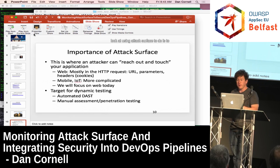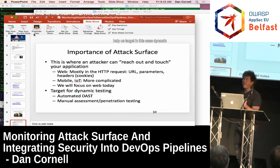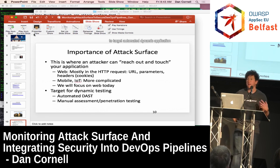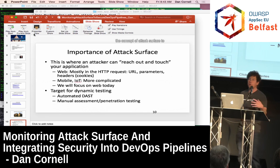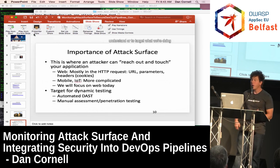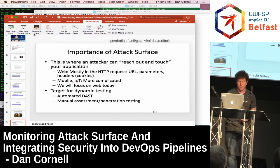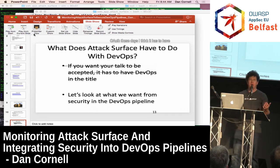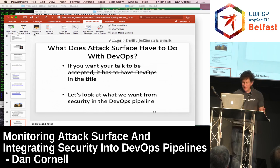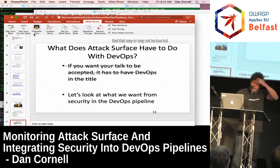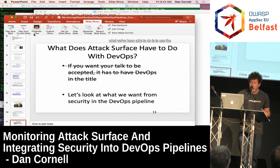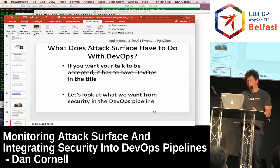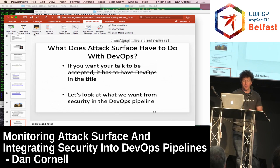What we're going to look at is using attack surface to help us target dynamic testing — how can we use the concept of attack surface to target automated dynamic application security testing, and also to understand what we're doing in manual assessment or manual penetration testing. So what does attack surface have to do with DevOps? What we've been able to do is use this concept of attack surface to help us get really focused in what we're doing when we're doing app security testing in a DevOps pipeline.